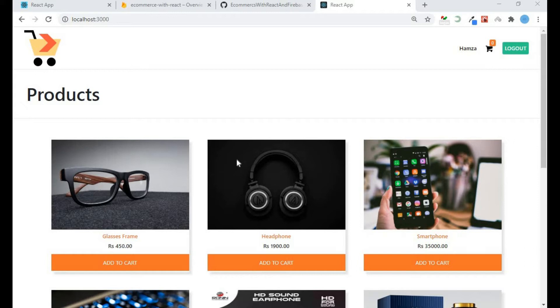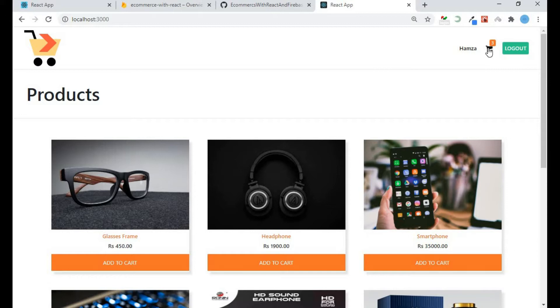In the previous video we were successful in performing add to cart functionality. Let me show you - here you can see in the navigation bar that I can add my products to my cart.